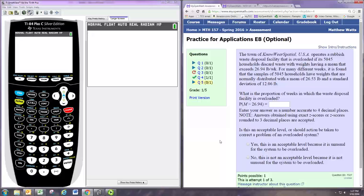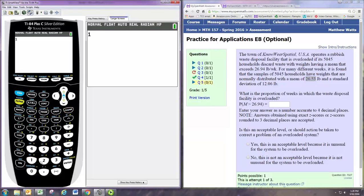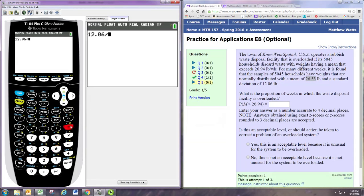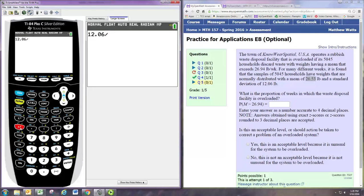And we know that the mean of the sampling distribution will be the same. It will still be 26.53. But the standard deviation won't, right? The standard deviation needs to be adjusted. And so we take the 12.06 and divide by the square root of the sample size, in this case, 5,045.